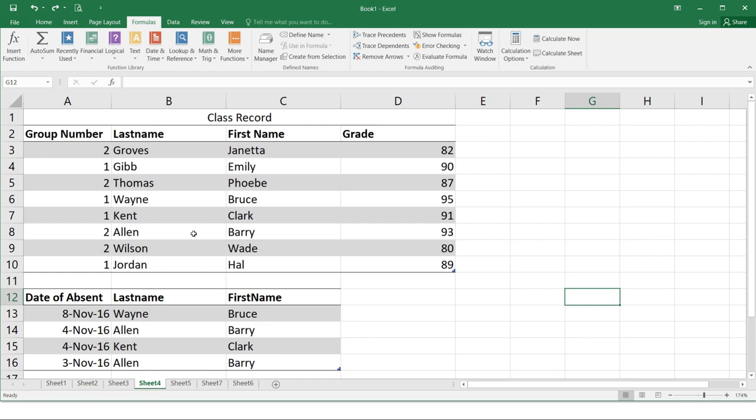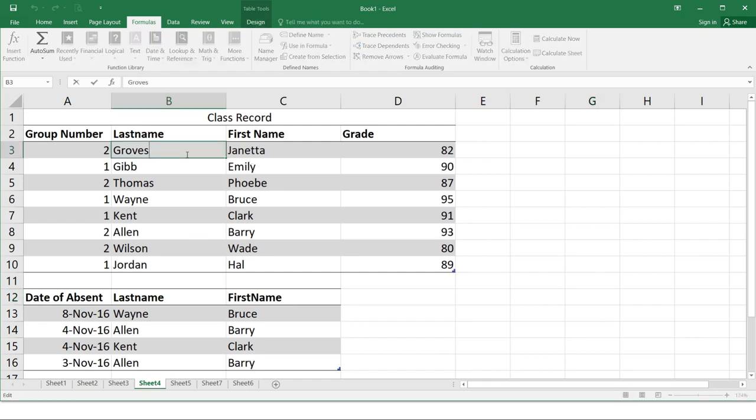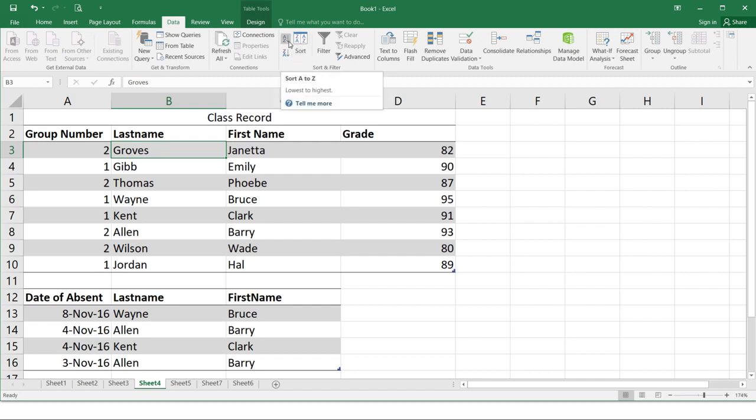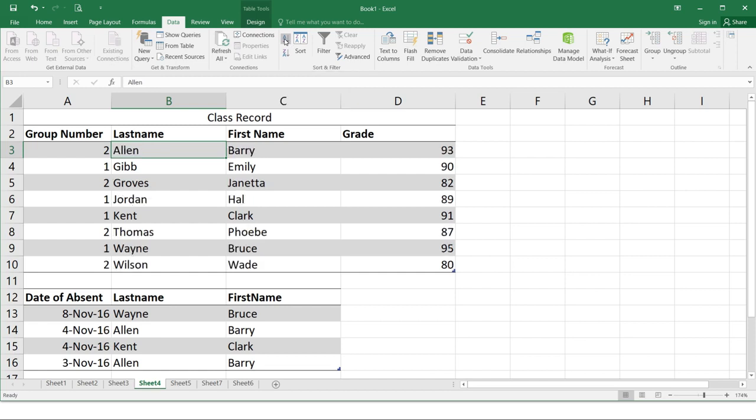How to sort an MS Excel sheet. In the following example, we will sort a class alphabetically according to last name. So first, select a cell in the set you want to sort in this example. We'll use cell B3. Click the ascending command to sort from A to Z or the descending command to sort Z to A from the data tab. In this example, we'll use the ascending command. The worksheet will now be sorted alphabetically by the last name of the students.